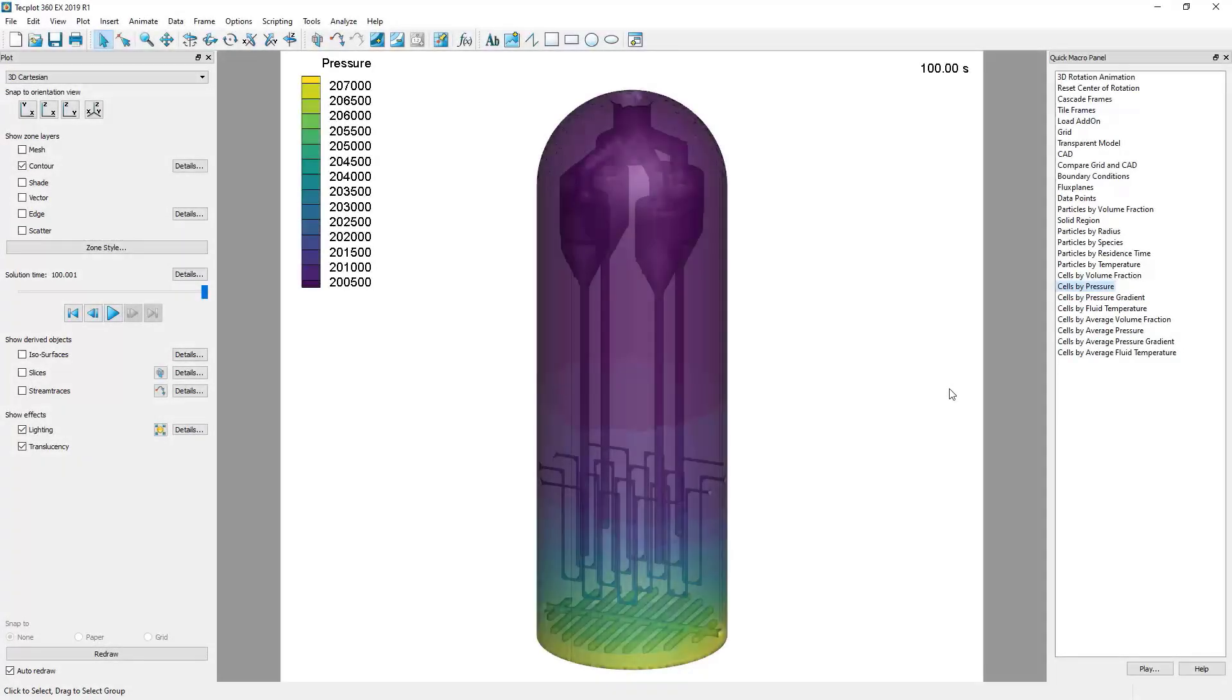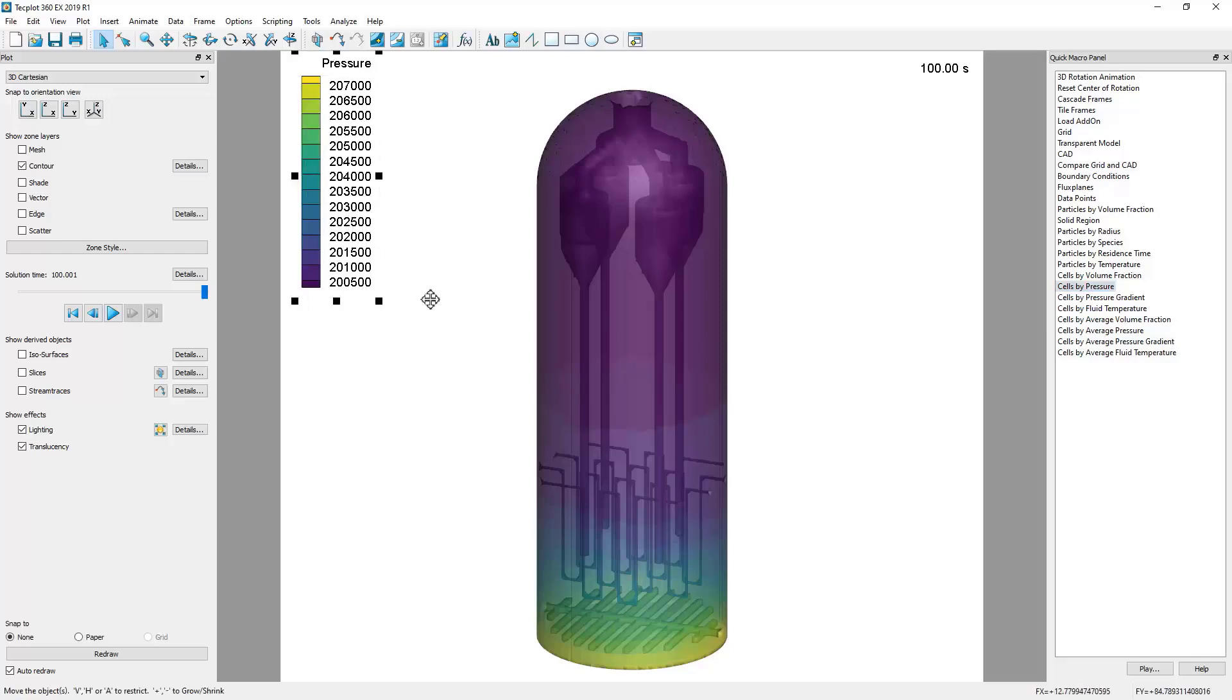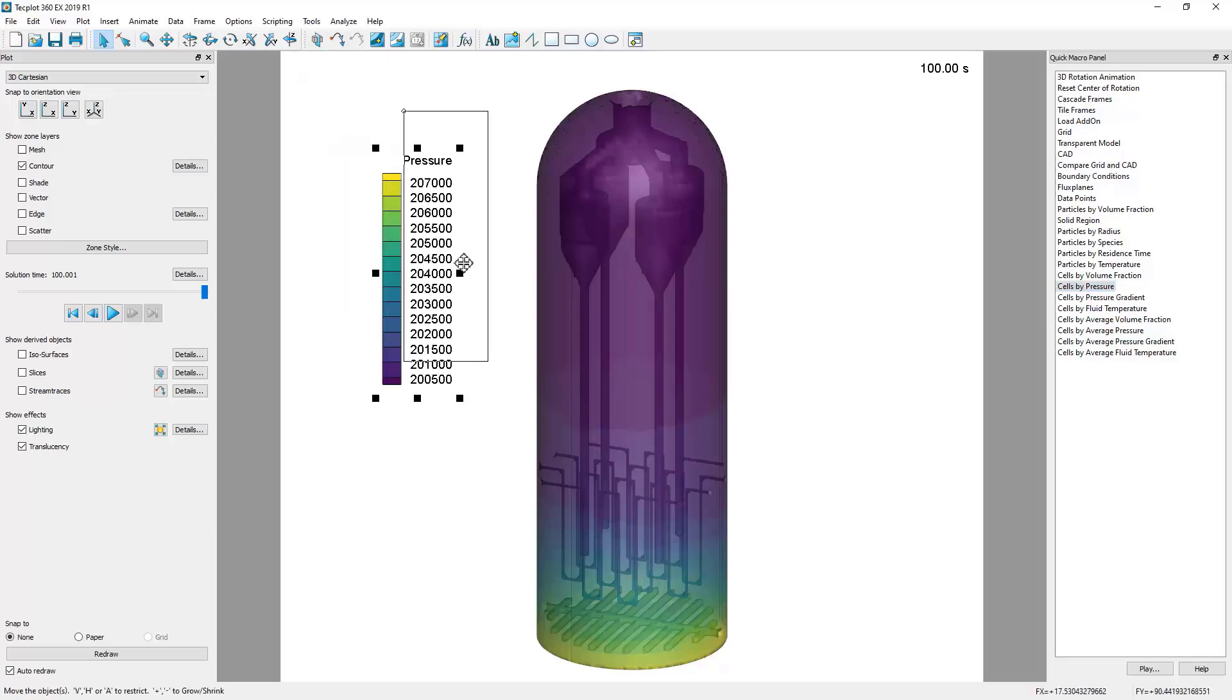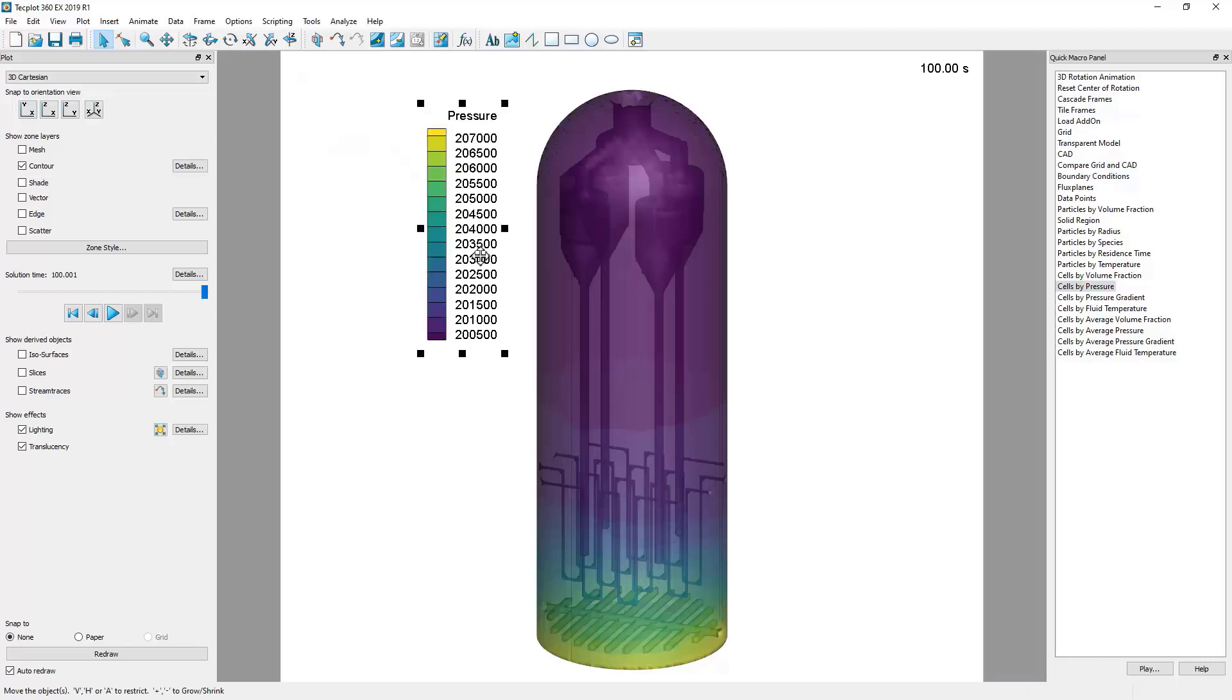This video shows how to adjust the contour legend in Techplot for Barracuda. To begin, to move around the contour legend using the selection tool, simply click on the legend. Then it can be dragged and dropped to its desired location.